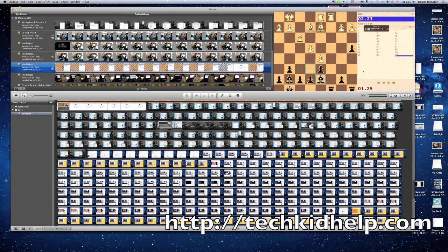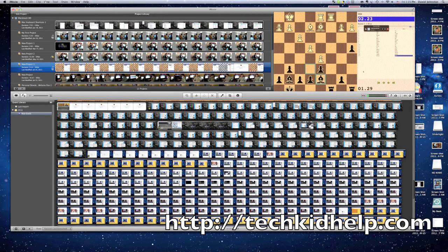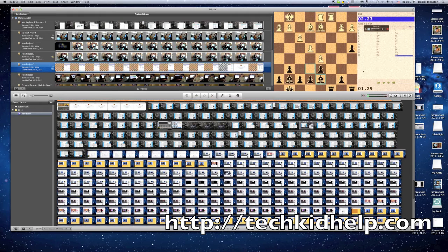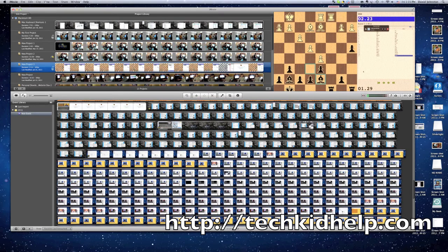Hi, this is Dan Johnston from techkidhelp.com. I've been getting questions on how I get the spinning earth that you just saw at the beginning and end of my videos. I usually don't put it because people don't want an intro, they just want to get straight to the content.